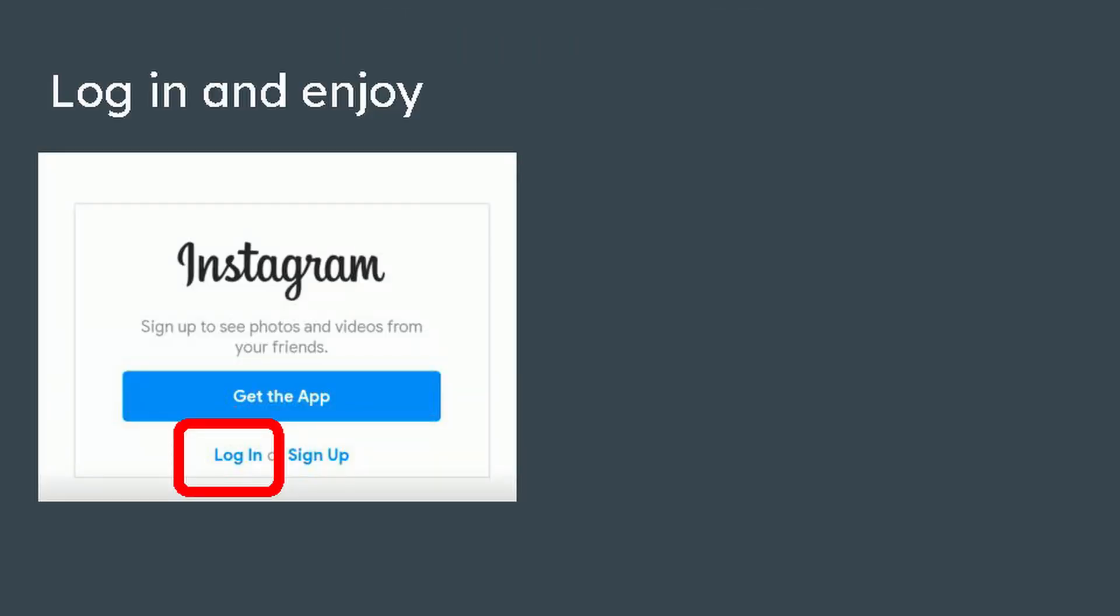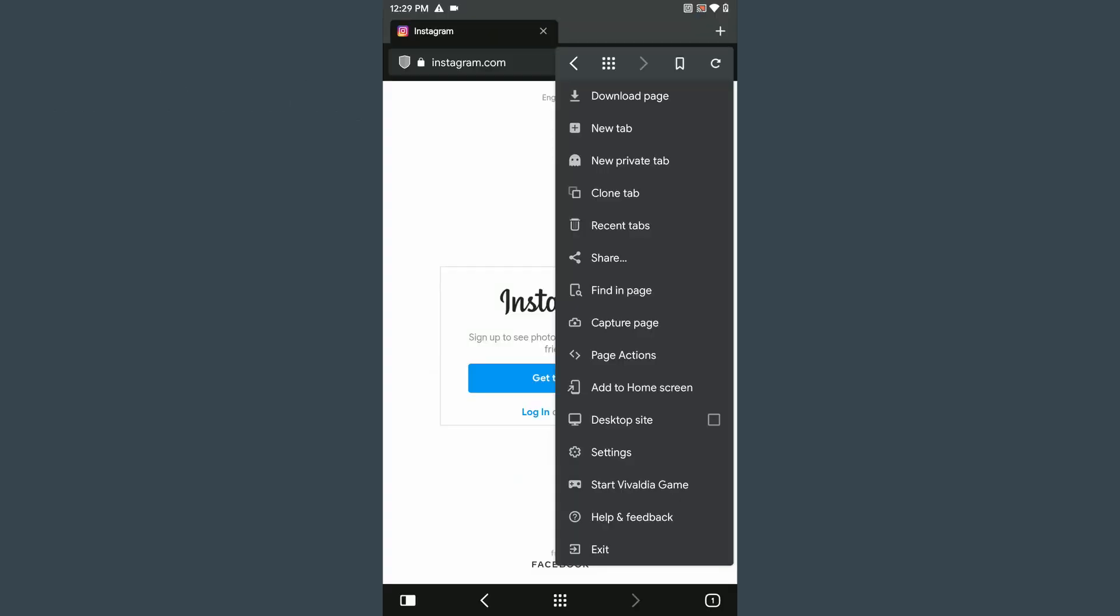Now log in to your Instagram and enjoy the new experience.